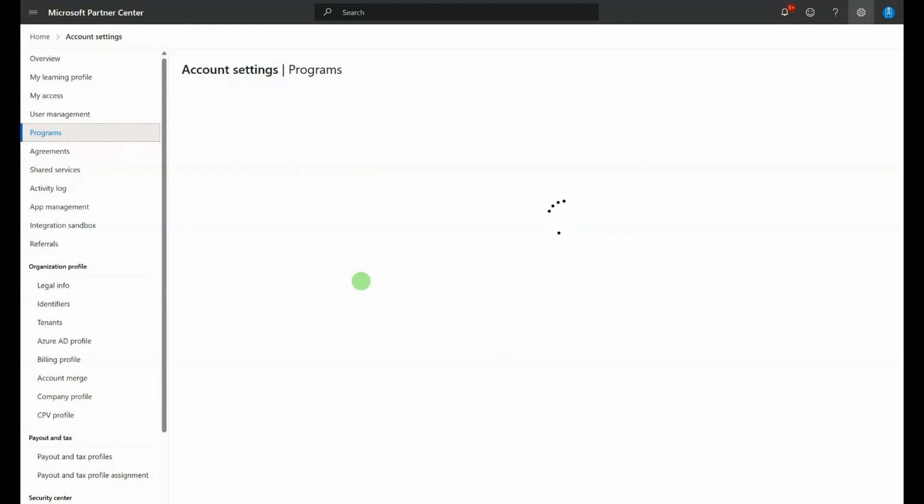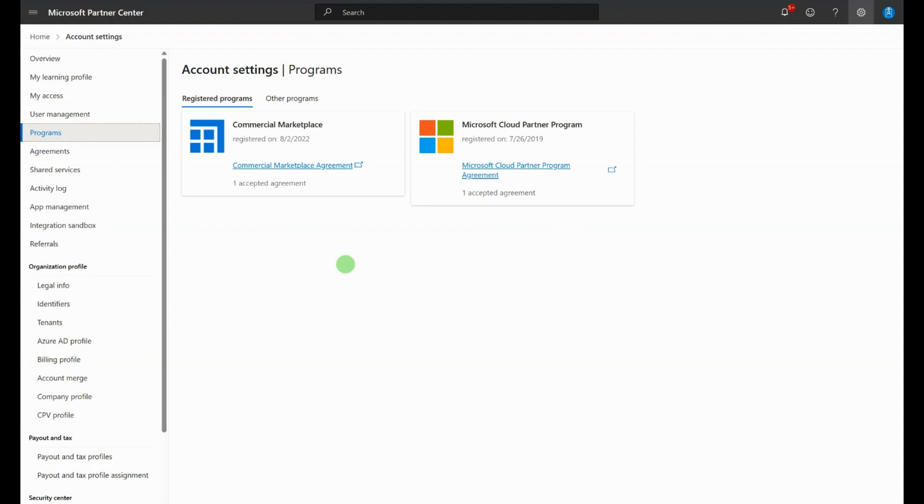The default view is agreements that you have already signed. If you see the Commercial Marketplace in this section, as we see here, with an accepted agreement, then this step is already complete. In this section is where you can also check for the Microsoft Cloud Partner Program agreement.